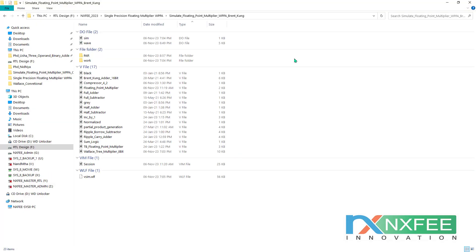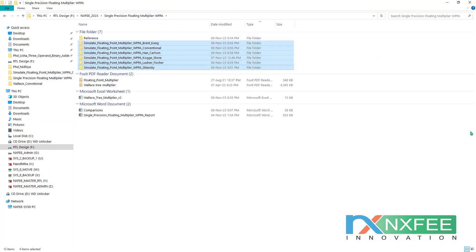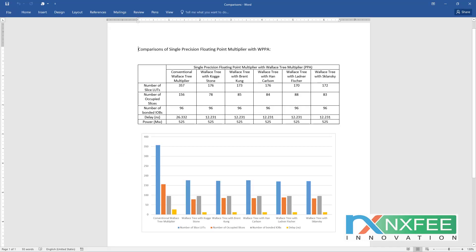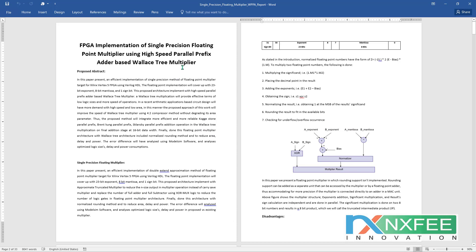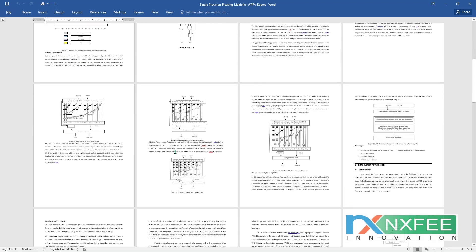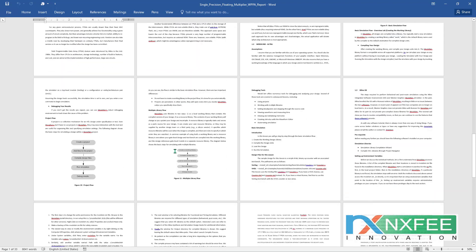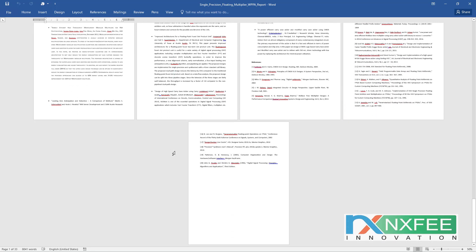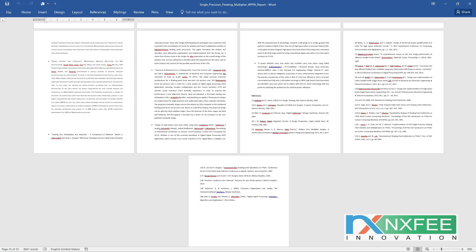The same procedure applies for all coding methods. These comparisons are added in a comparison table showing: conventional Wallace tree multiplier, Wallace tree with Kogge-Stone adder, Wallace tree with Brent-Kung adder, Wallace tree with Han-Carlson, Wallace tree with Ladner-Fischer, and Wallace tree with Sklansky. An analysis chart is also provided. Finally, we have written an abstract document for this project with title, notes, literature survey, and references. All parallel prefix adder and single precision multiplier coding is attached. Thank you.